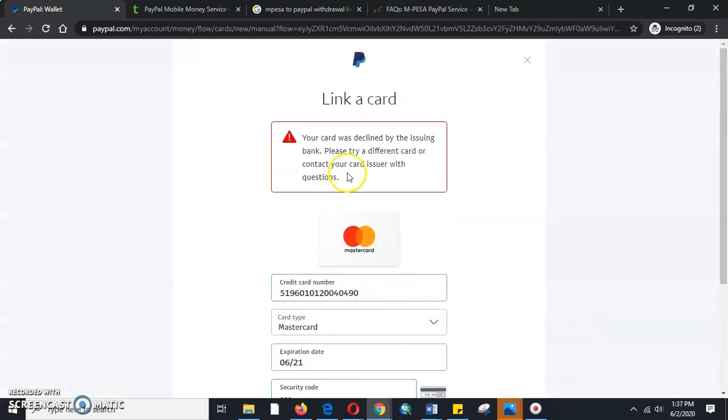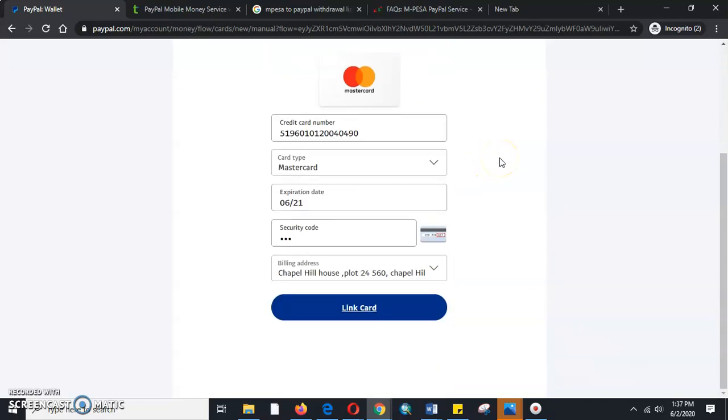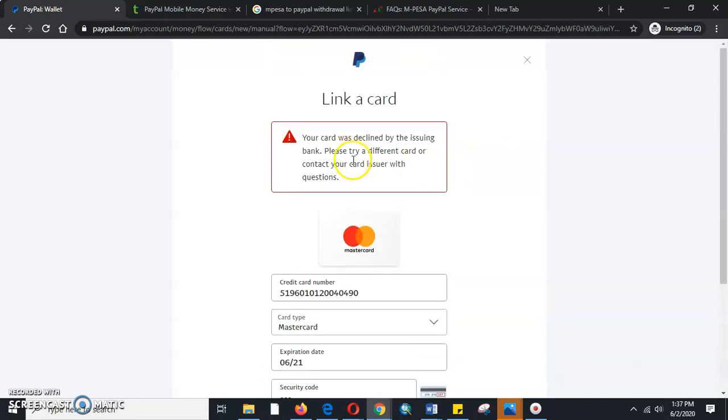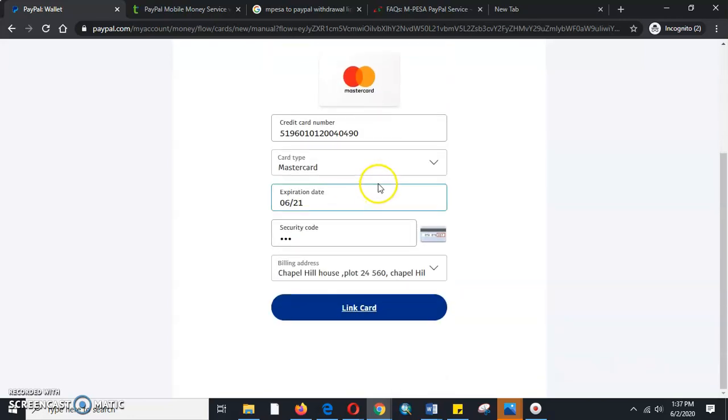It says your card has been declined by the issuer. Please try a different card or contact the card issuer. It is refusing to link. The reason it is refusing to link is because I had linked it to another PayPal account and that PayPal account has been blocked.